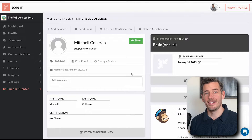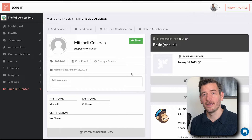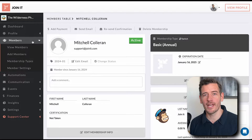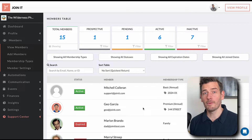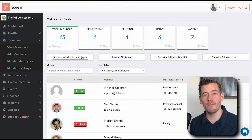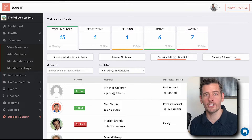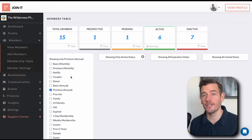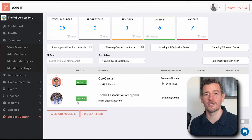Now that you have a few membership records in your account, let's go over the members table. The members table is available from the dashboard under the Members tab — click View Members. The members table is a central hub for your organization: it allows you to see all your members in one place. You can also filter by membership type, membership status, the date they joined, or their expiration date. Or you can combine these filters for more advanced segments. Additionally, you can do a detailed search here.